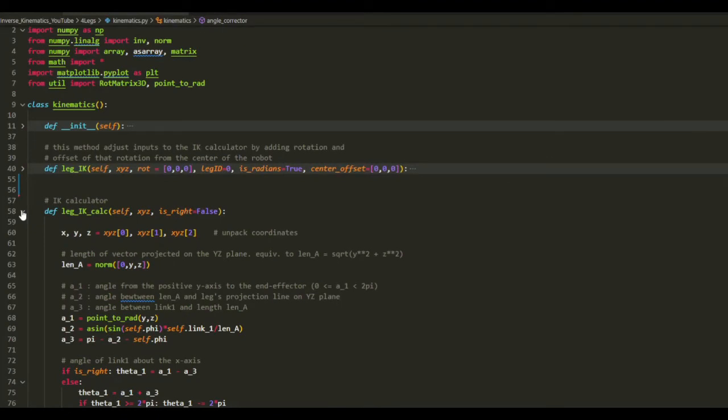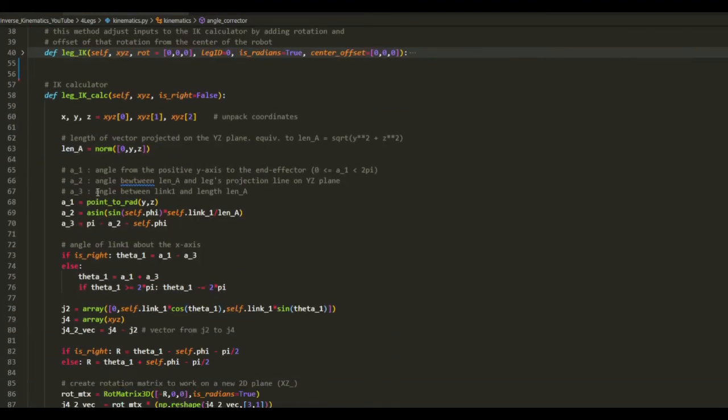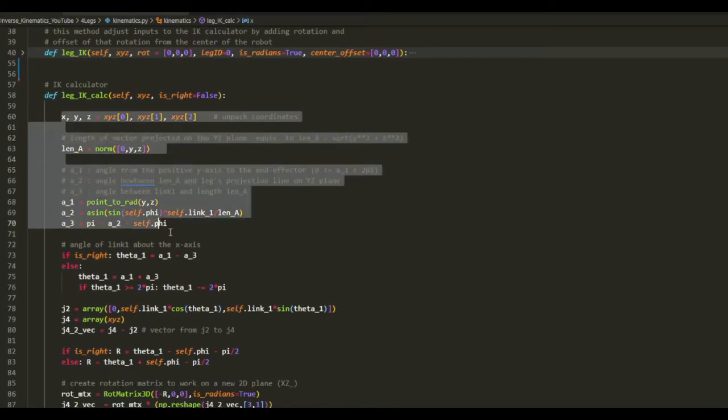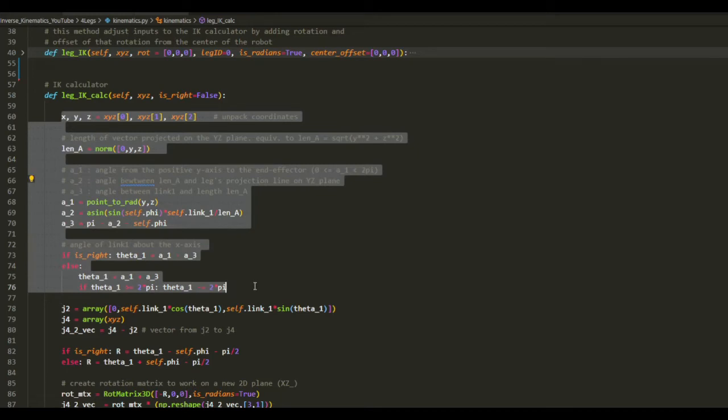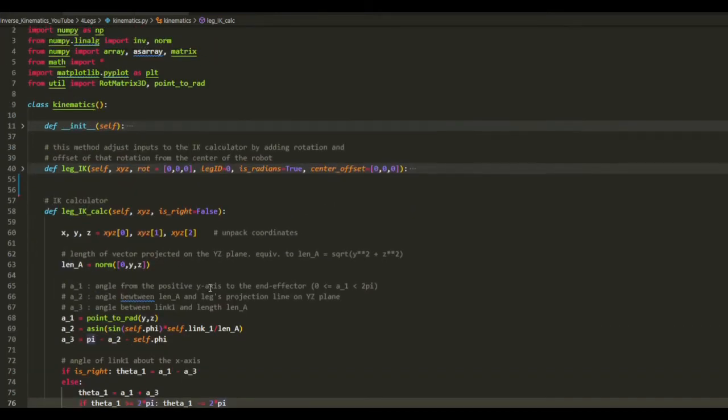And these were the inverse kinematics equations implemented in Python.